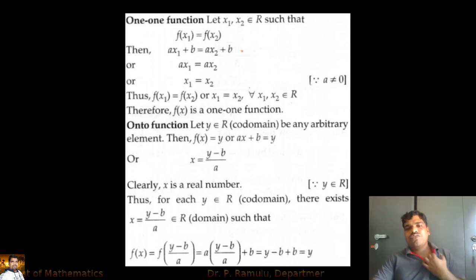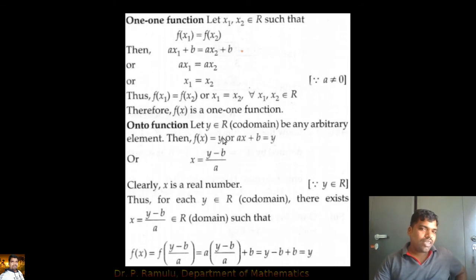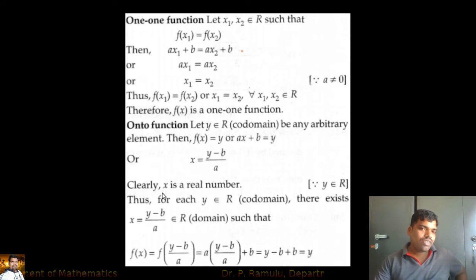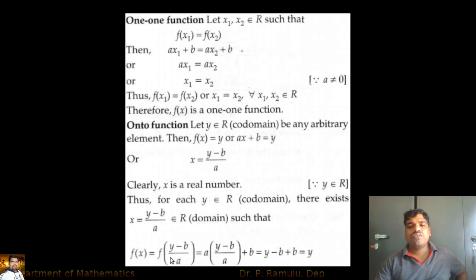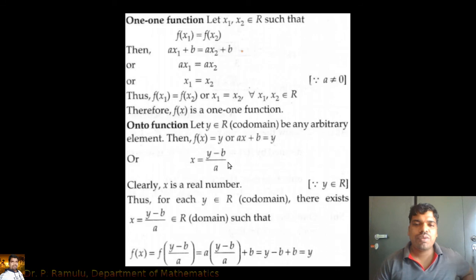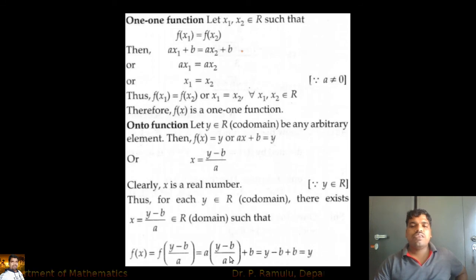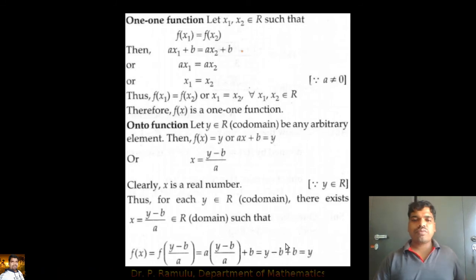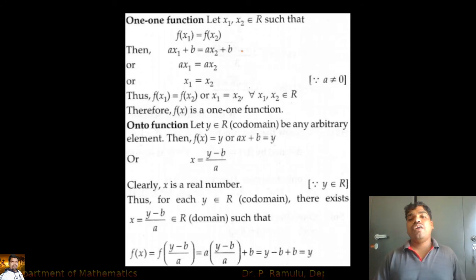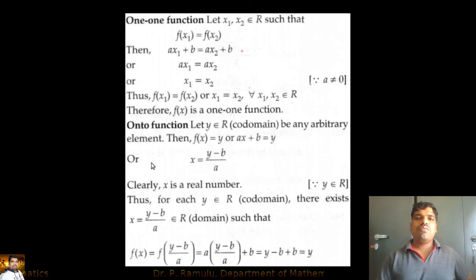For onto: set f(x) = y, so ax + b = y, giving x = (y − b)/a. For any y in the codomain, x = (y − b)/a is a real number and belongs to the domain. Therefore, every element in the codomain has a pre-image. Thus f is onto. Since f is both one-one and onto, f(x) = ax + b is a bijection function.